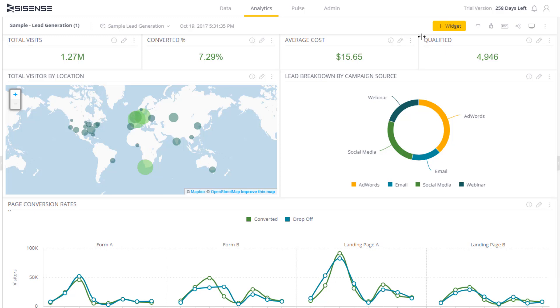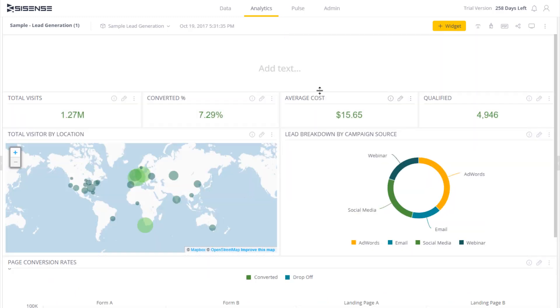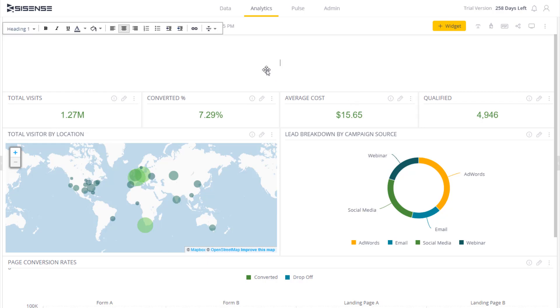To add a new text widget, simply click Add Text at the top and a new widget will appear. We can add the text we want to include on the dashboard, and choose different settings to format it.